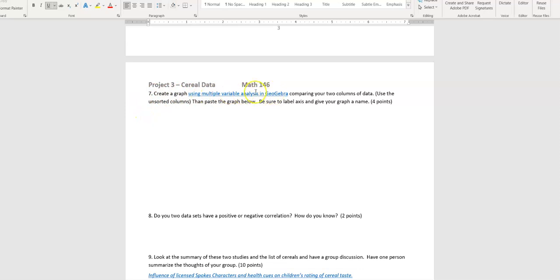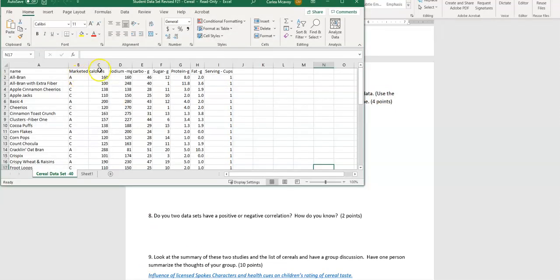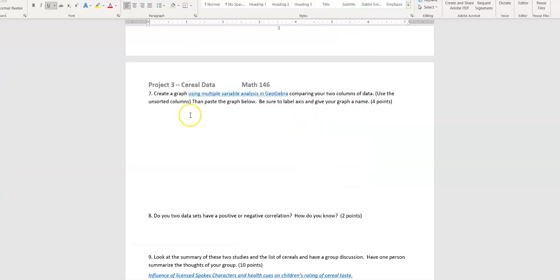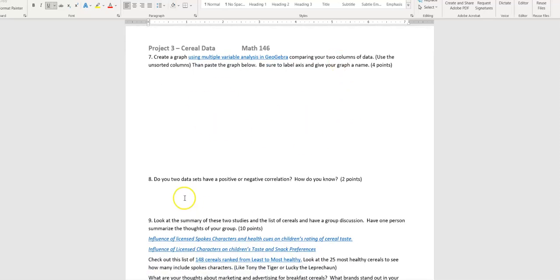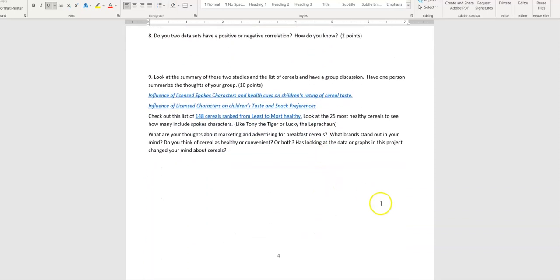Number seven is the one people missed the most, so pay attention. You're going to create a graph using multi-variable analysis in GeoGebra. Use the unsorted, complete columns for both of your chosen variables — so the entire column for, say, calories and the entire column for sodium, not the sorted versions. Follow the directions to make the graph, label your axes so I know which is which, give it a title, and then state whether the graph shows a positive or negative correlation and how you know.